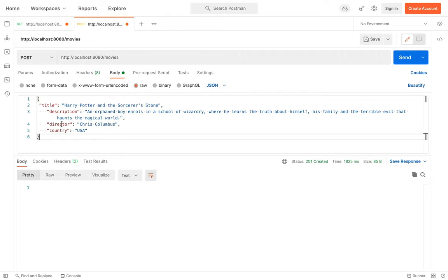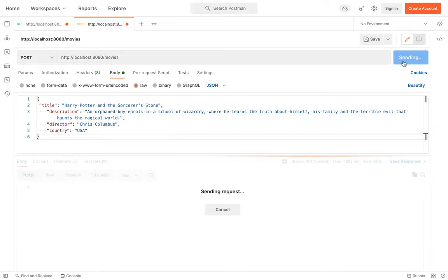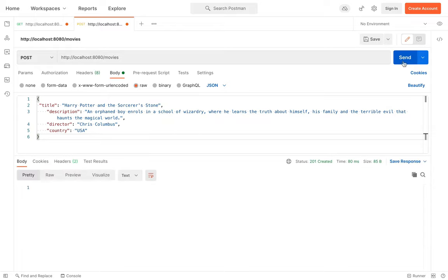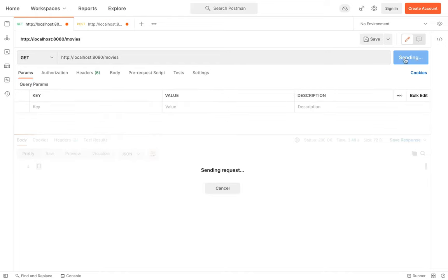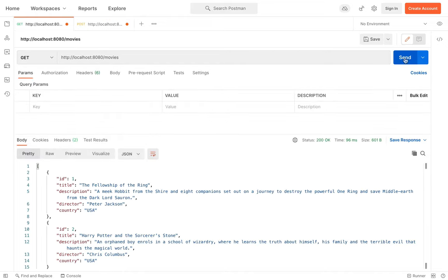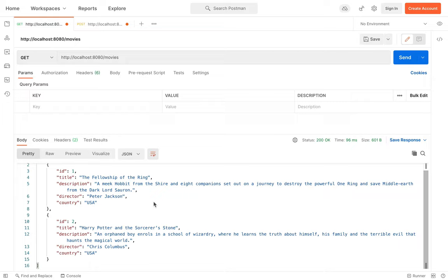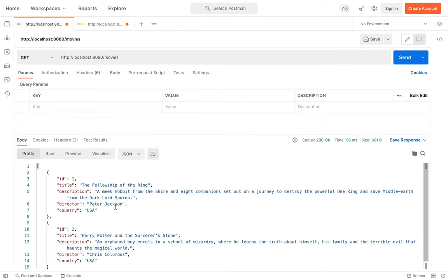Now let's add the second movie with title, description, director, and country. Let's go back to the GET method and click send — here you can see the two movies. Now let's try to search by title.